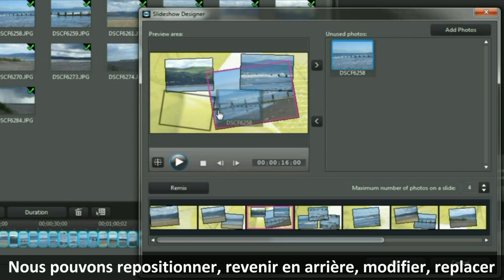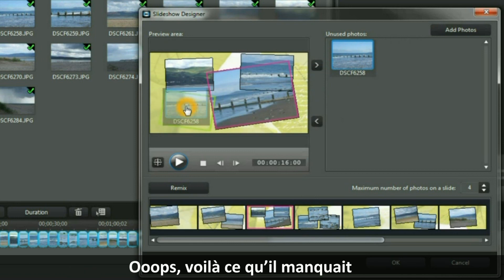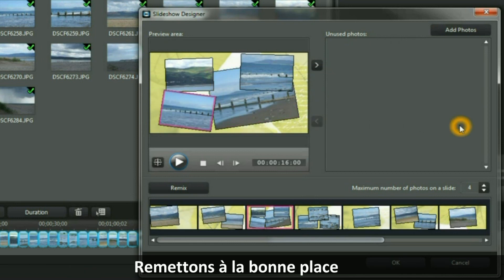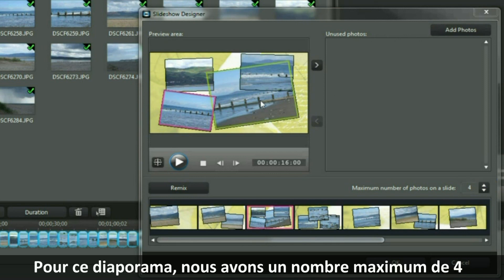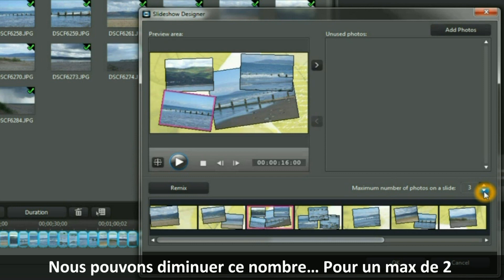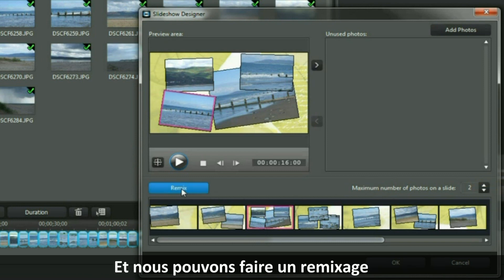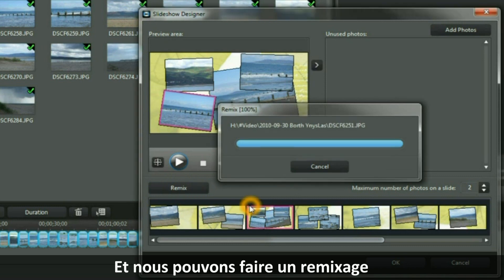Oops — that is where it was missing. Let's put it back in the right place. For this slideshow, we have a maximum number of 4 showing. We can reduce that number to show a maximum of only 2, and we can remix.